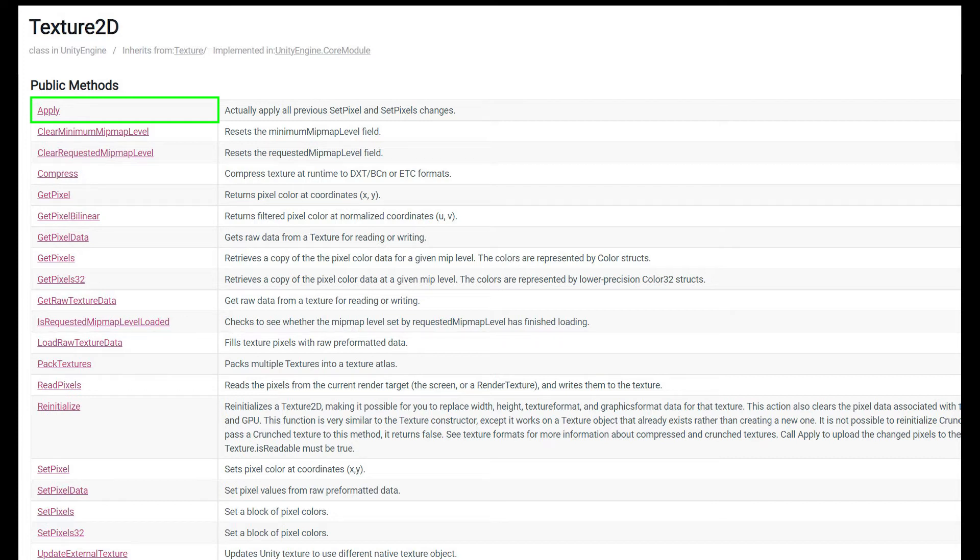Only when you apply those changes and update the actual rendering of the texture will you see any change. And one thing to know is the apply method has significant overhead. We're doing a large operation. So this is something that we don't want to do often. We want to do all of our changes and then apply once.